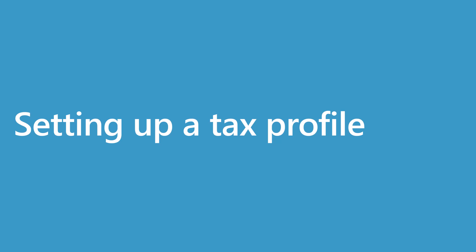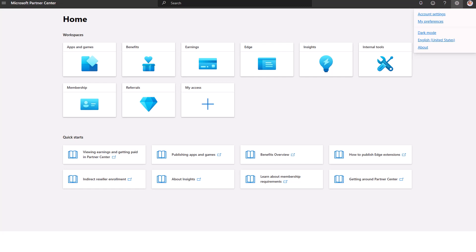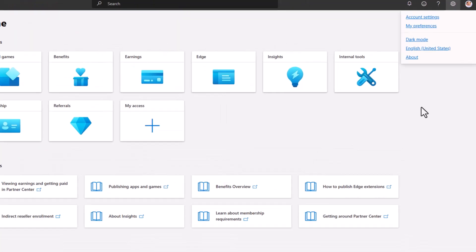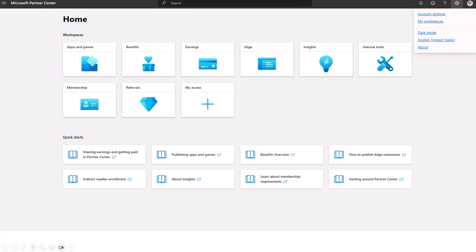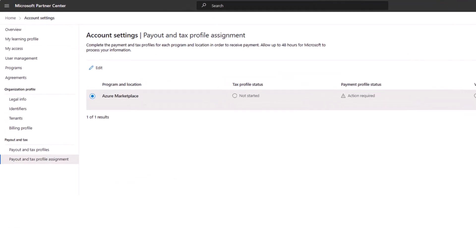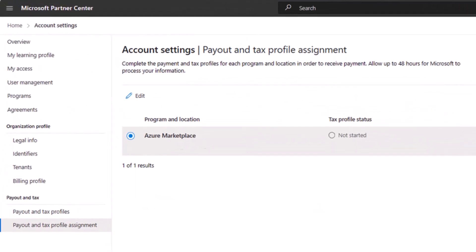This section covers the steps for how to set up a tax profile for the commercial marketplace program. First, sign into Partner Center, then navigate to the gear icon, then select account settings. This takes you to the account settings overview page. On this page, select payout and tax profile assignment on the navigation bar. Then you select Azure Marketplace under program and location.